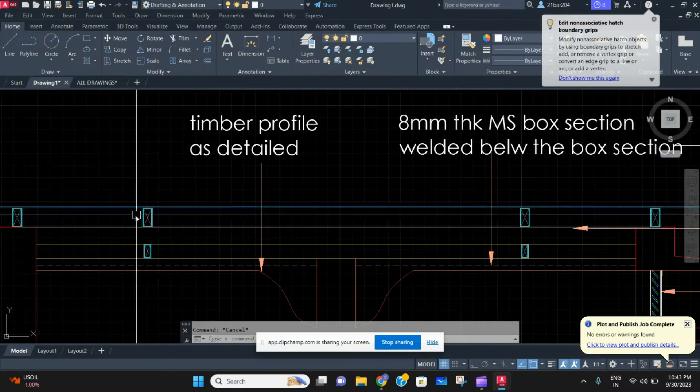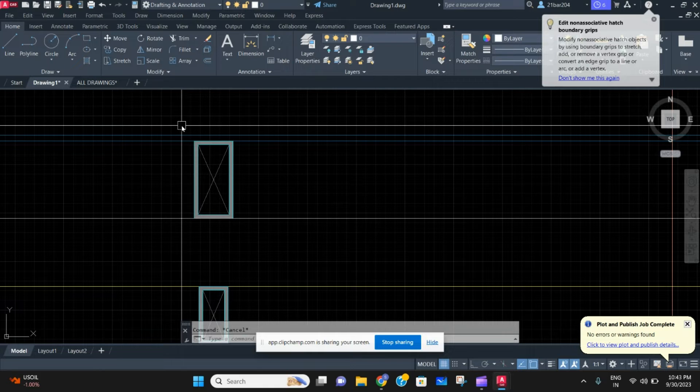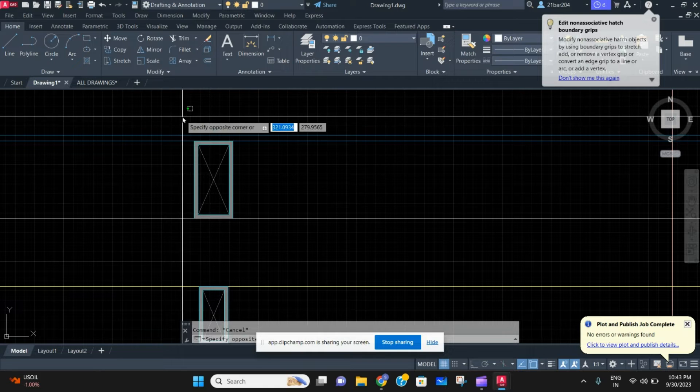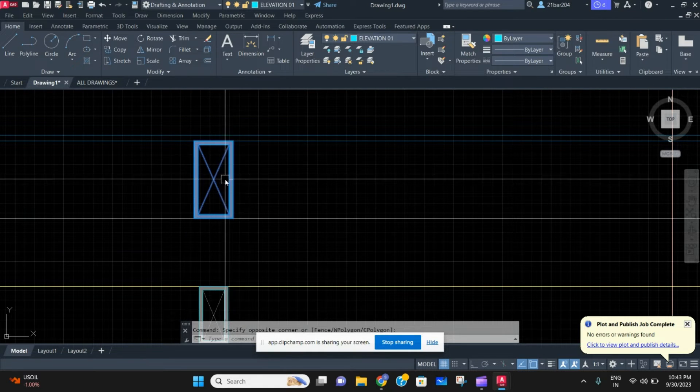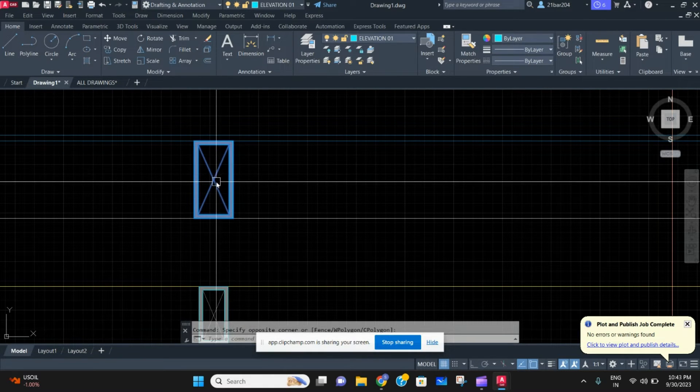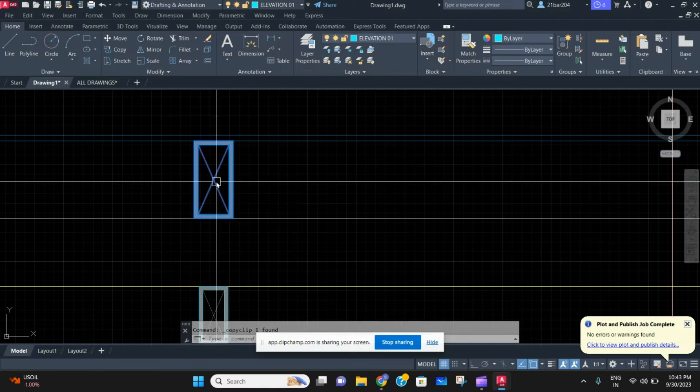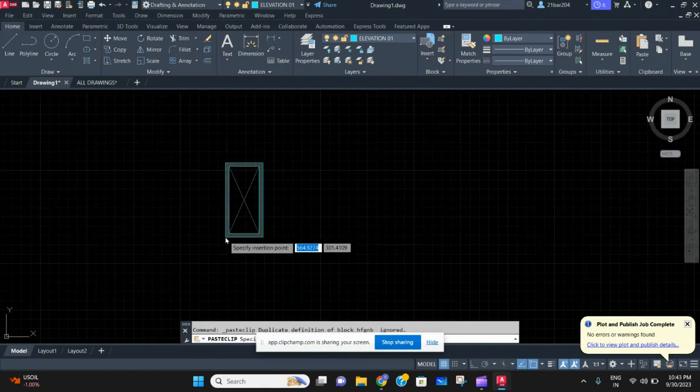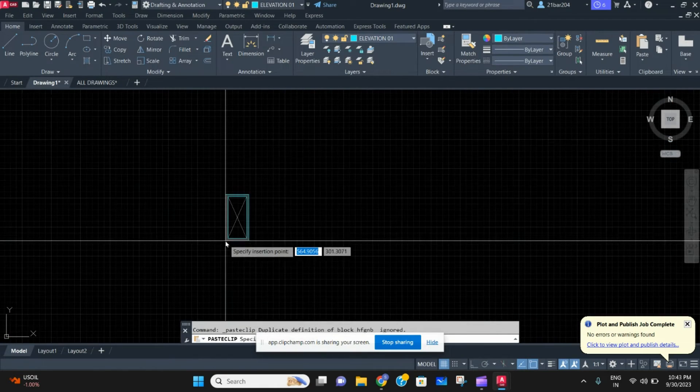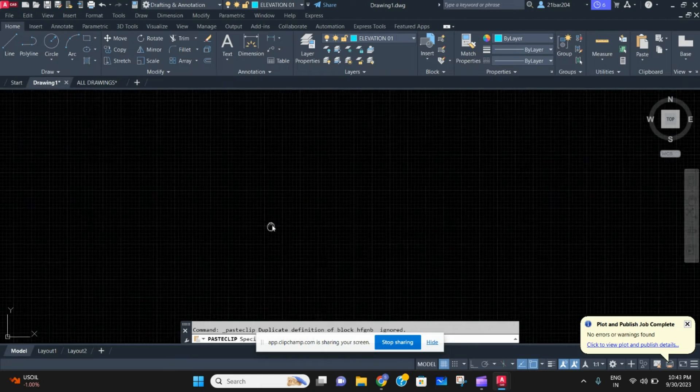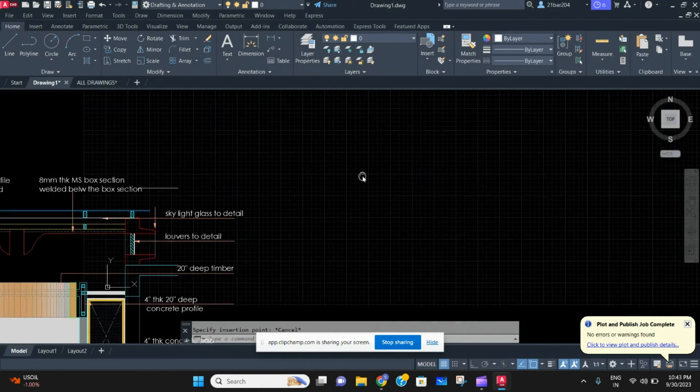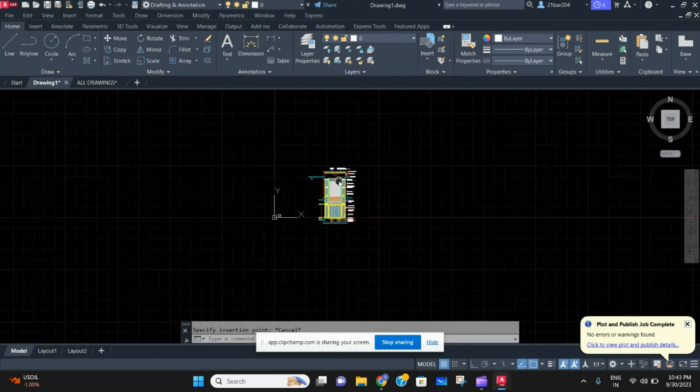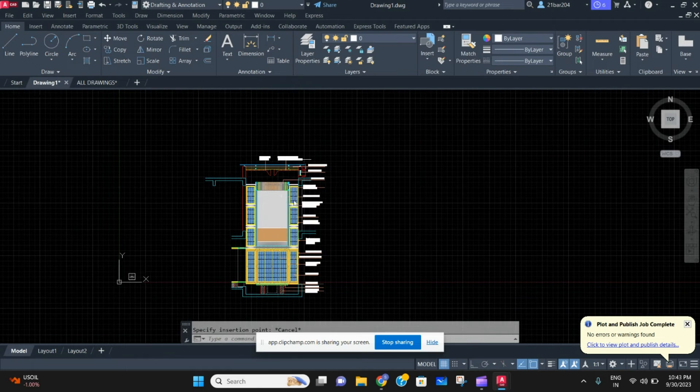Now you can select this steel section and use it wherever you want, which was not possible before when the whole section was in a block. This is how simply you can explode the block and use whatever you want from it.